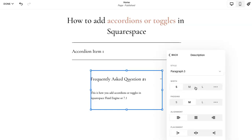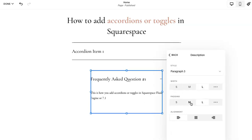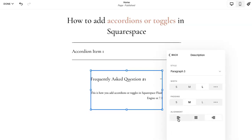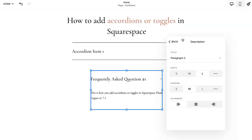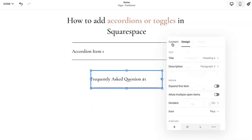And then same for the paragraph or for the description. You can change this, change the width of it, how much space you'd like, how much padding you'd like, and then if there's any alignment updates you'd like to make.